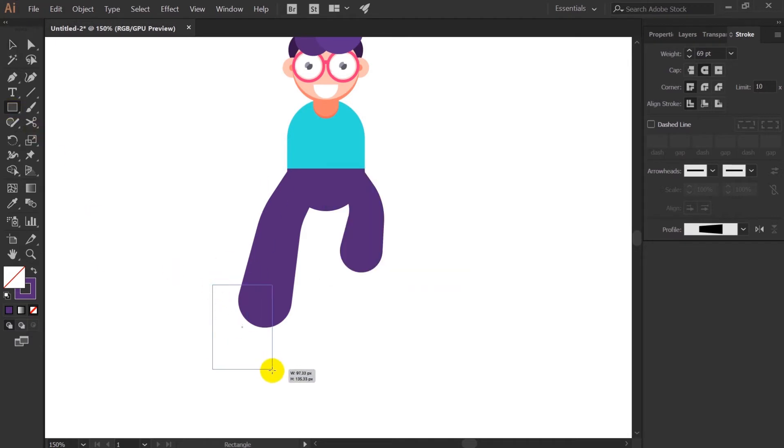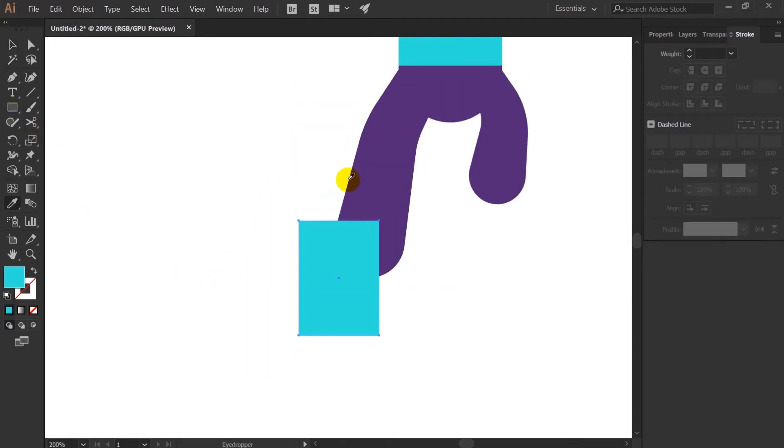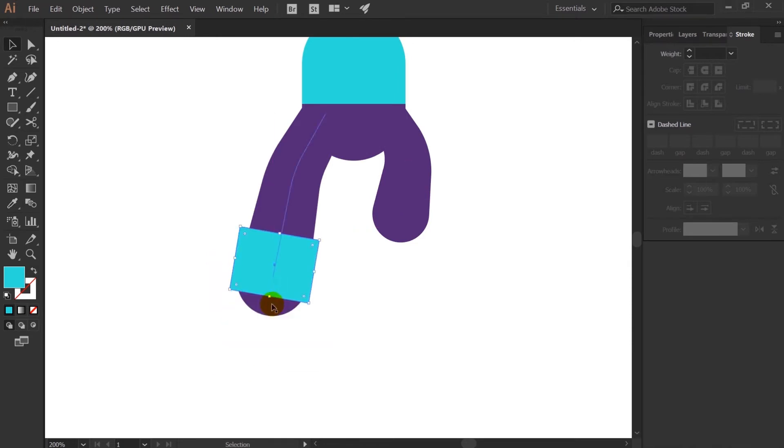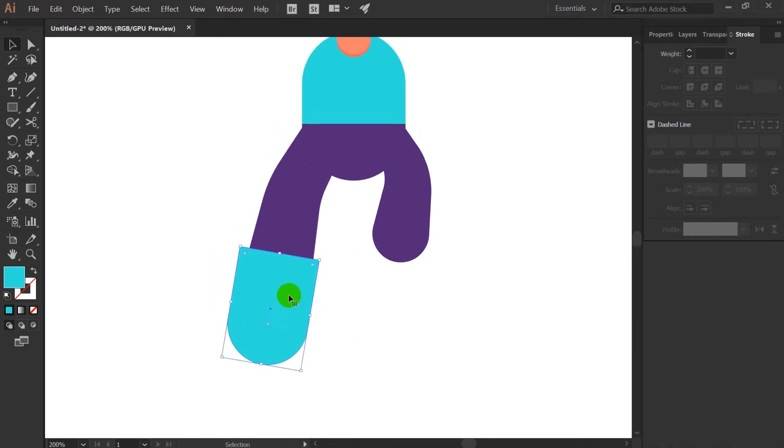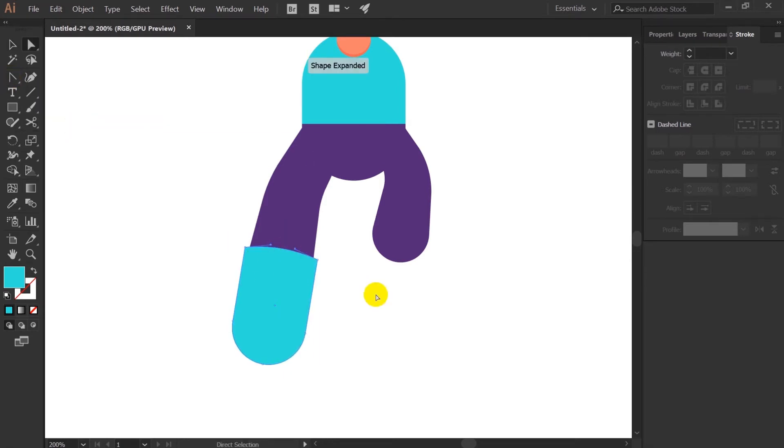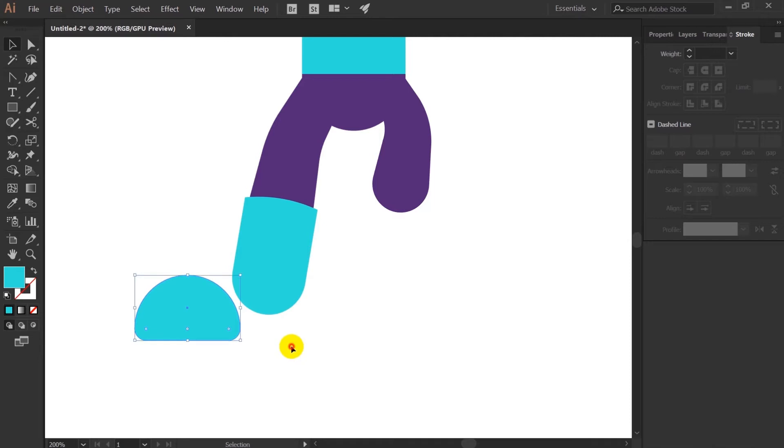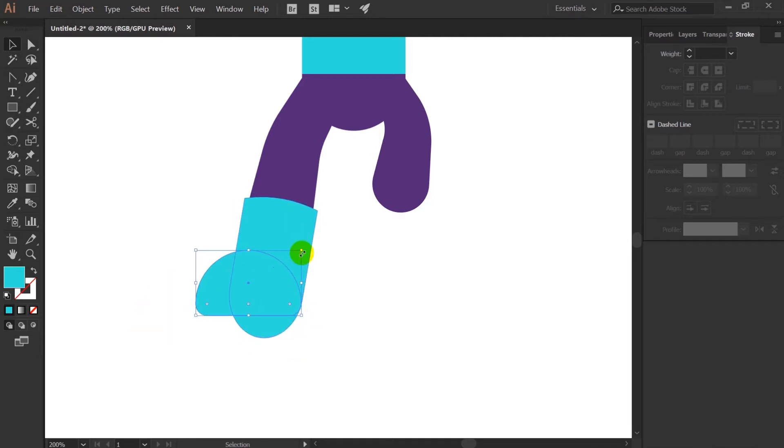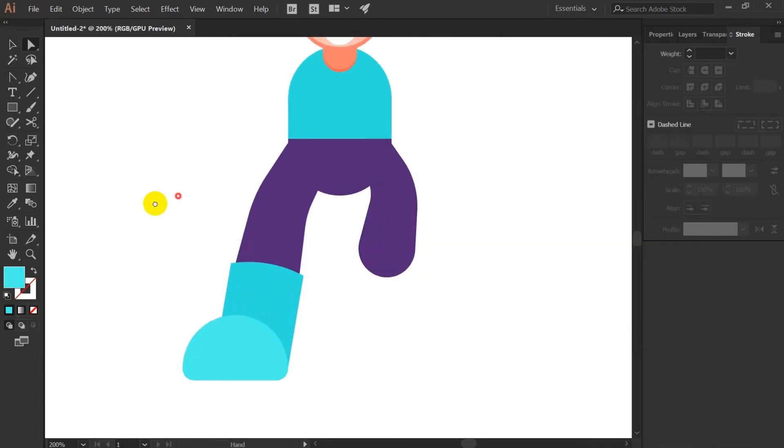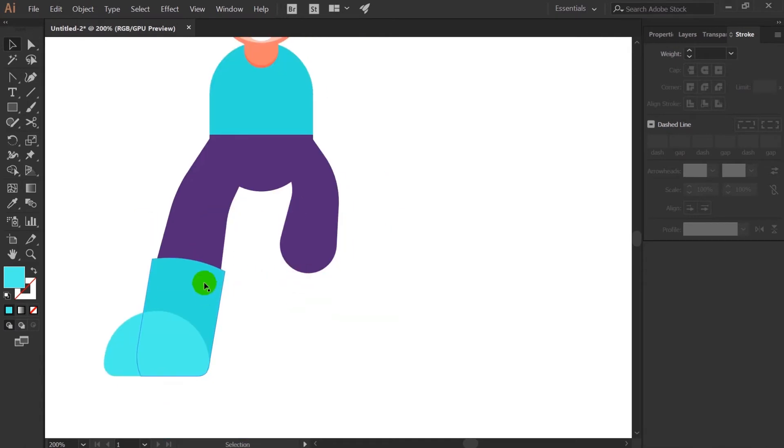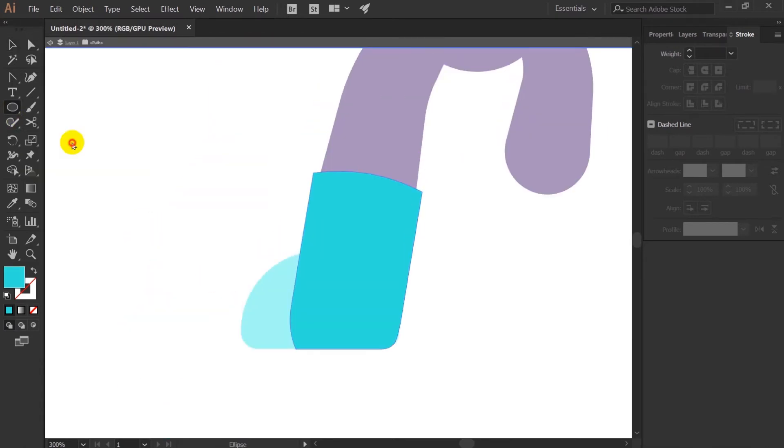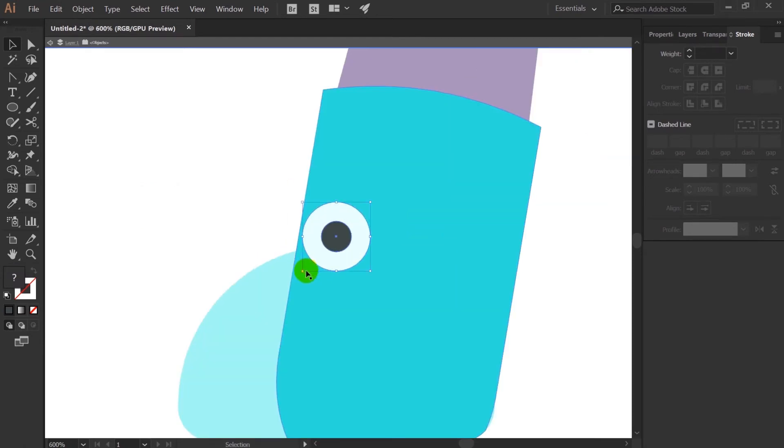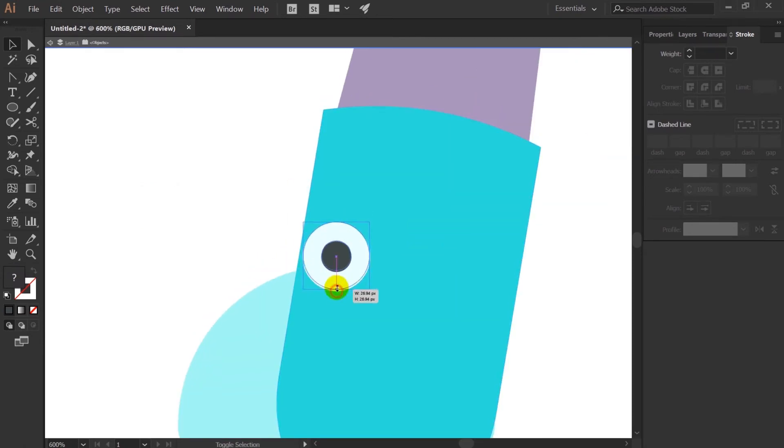We are going to design the shoes right now. And we will add few detailing as well.